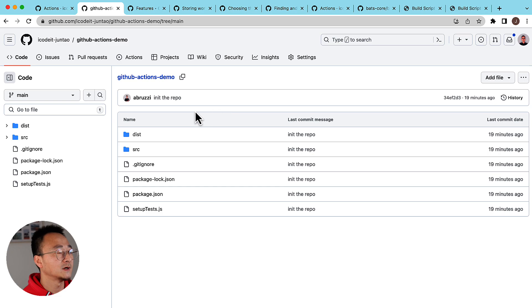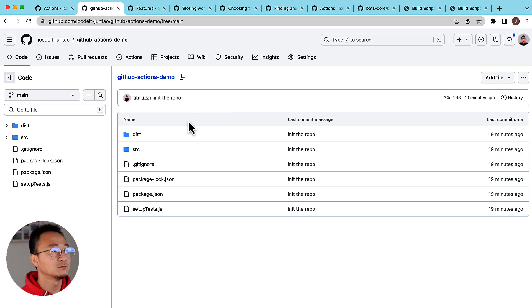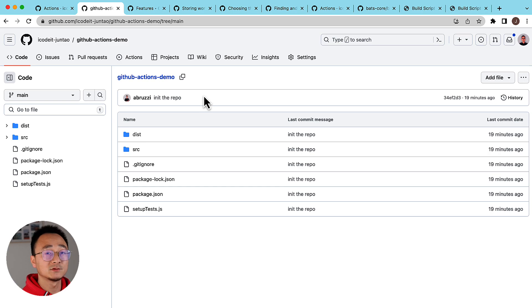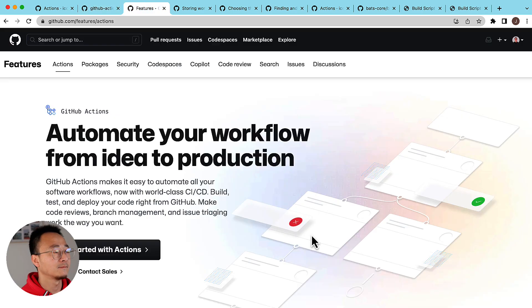Instead we will do that manually in the command line. But before I do that, let's look at what is GitHub Actions.